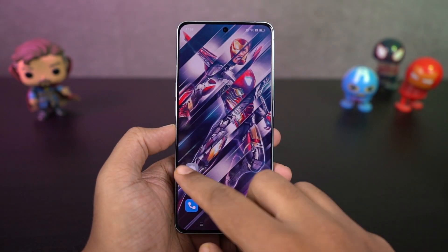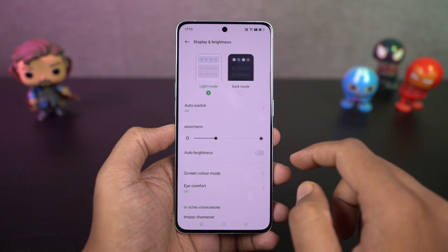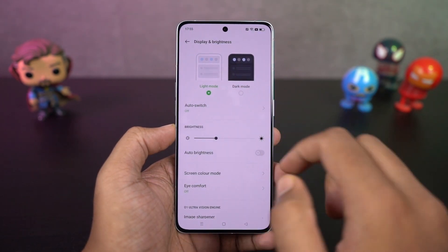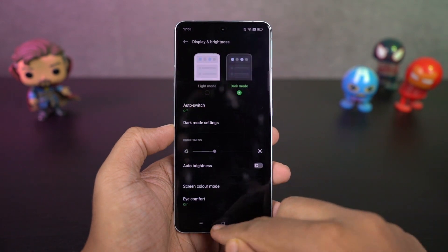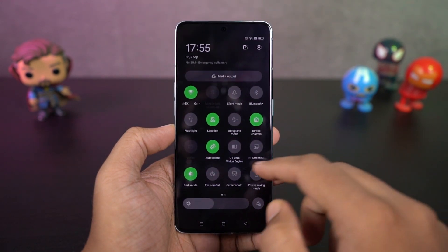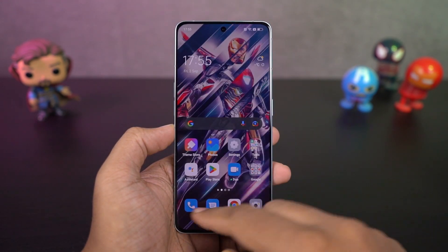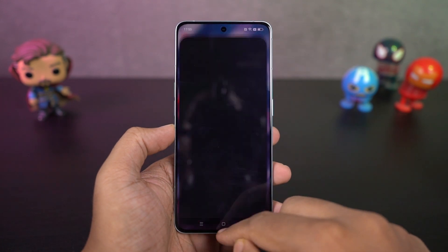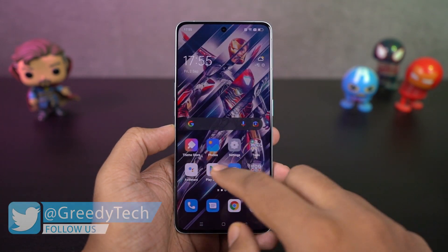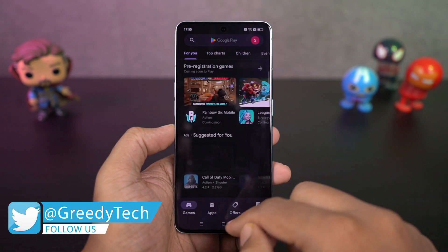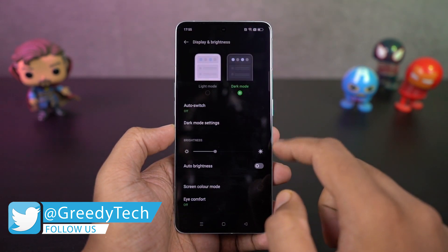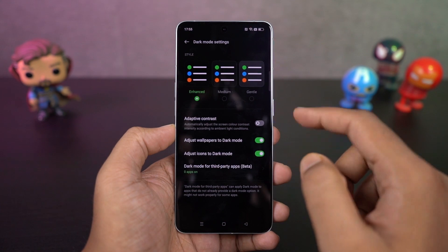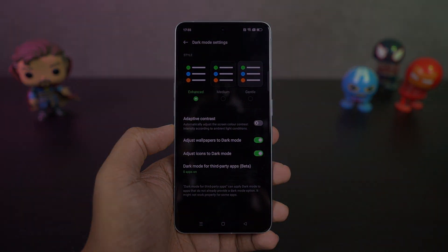We have dark mode. You can enable it from the notification toggles or directly from the display settings. Once enabled, all the system UI elements change to dark mode — even stock applications like the phone dialer and messaging app, and even some Google apps like the Play Store or YouTube switch to dark mode automatically. Dark mode helps your phone look cooler, saves some battery, and puts less strain on your eyes at night.